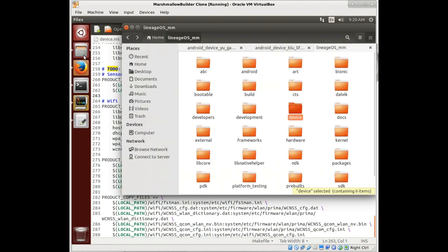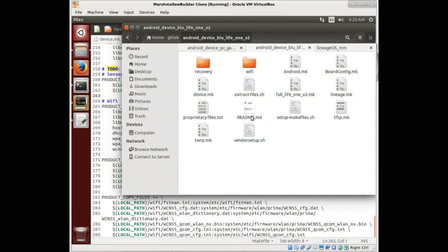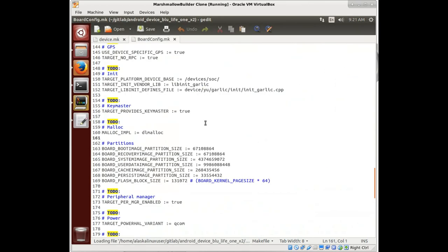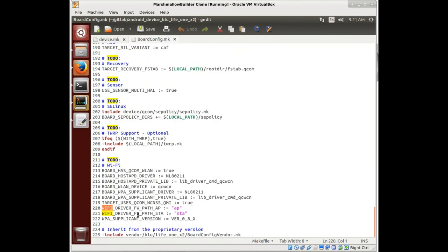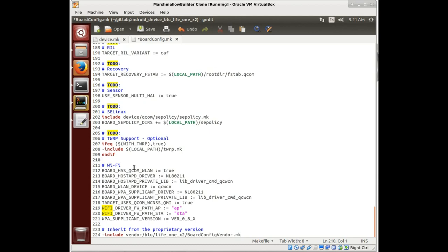Let's jump into board config.mk and look for WiFi in here to see if that also needs to be changed. Since we're just using all the same WiFi stuff, let's just take this to-do out and use that.